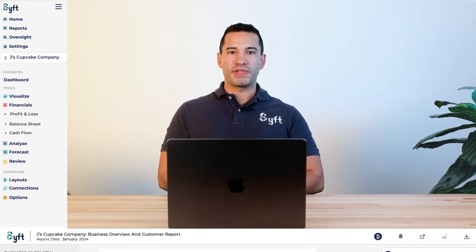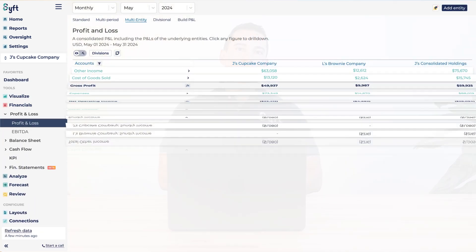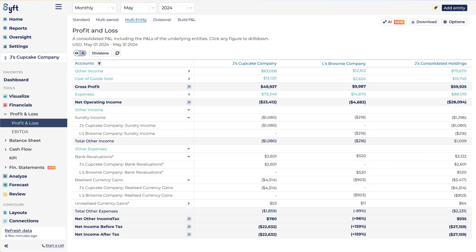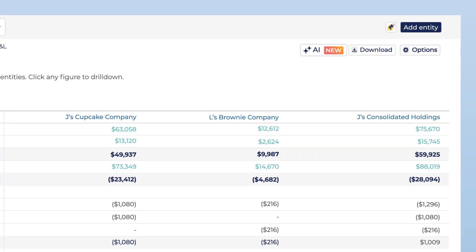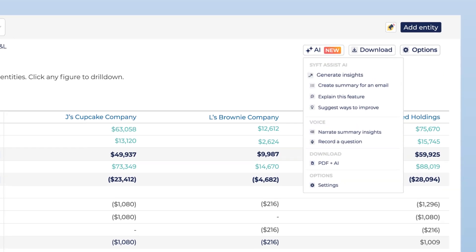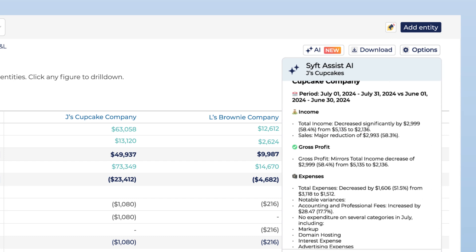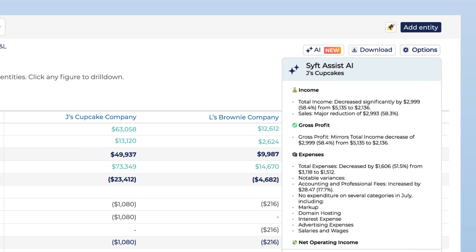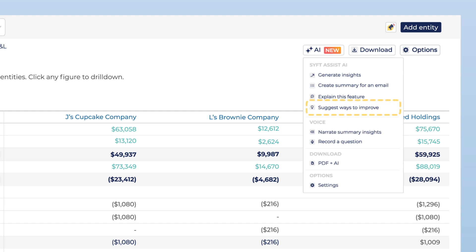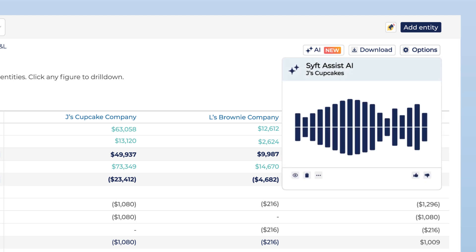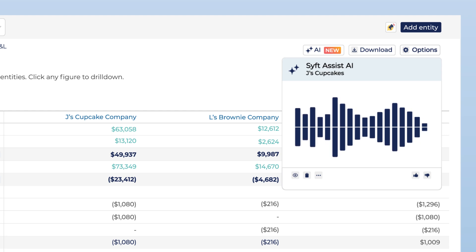I'd encourage you to try SIFT Assist AI, embedded at the top right-hand side of the screen. It gives you summaries of the visuals and tables you're seeing in every feature, suggests ways to improve, and you can use voice narration to both ask questions and get narration of those summaries in a variety of different languages.